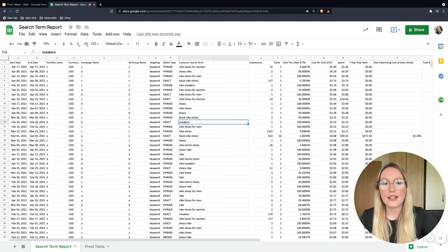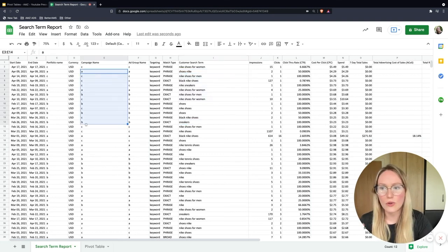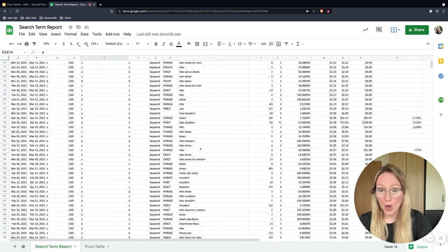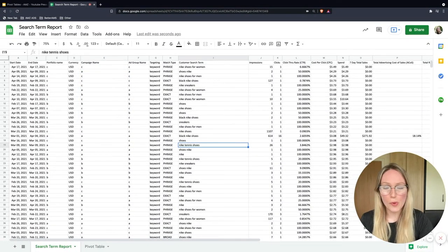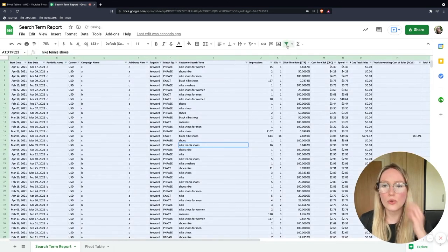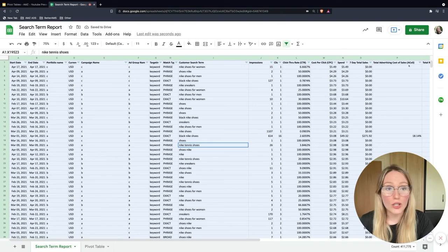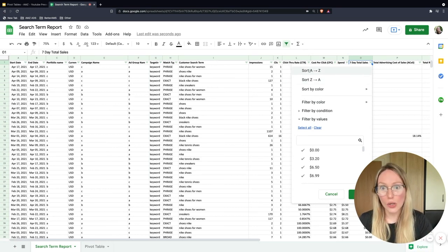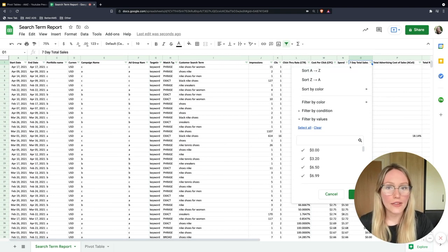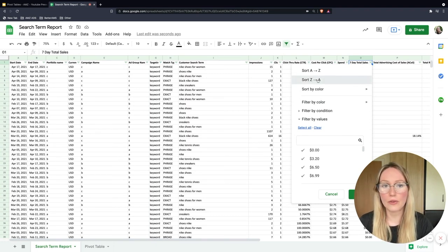Here's something I prepared earlier — this is a very real search term report, the data is all real, I've just edited the customer search terms and campaign names. It will have a lot of rows of data. Very often, to quickly organize the search term report, you'll go into the filter function, create a filter, and then based on whichever metric you'd like to see, you'll use the sort functions A to Z or Z to A — A being the smallest, lowest number. So if we want to see the search terms displayed by the highest amount of sales, we'll sort like this.